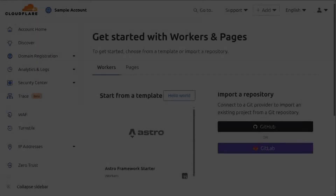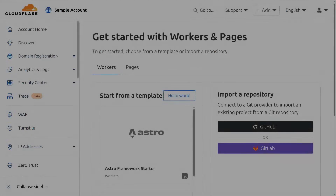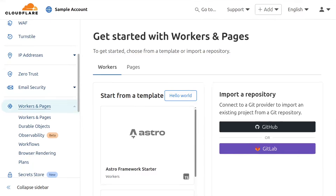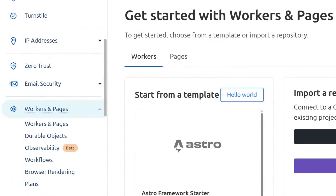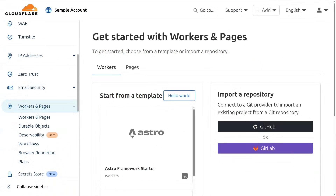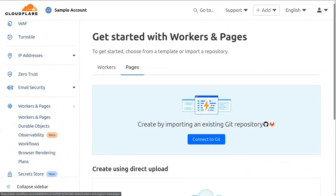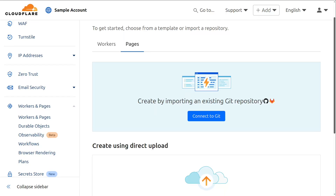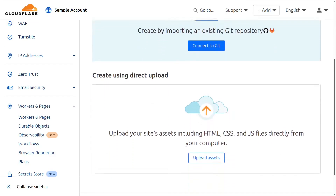If you don't have a Cloudflare account you can sign up for a free account, and once you've logged in you want to head over to the Workers and Pages menu and then click on the Pages tab. From the Pages tab we have two options: we can either import an existing git repository or we can upload the files directly.